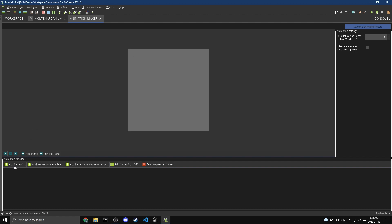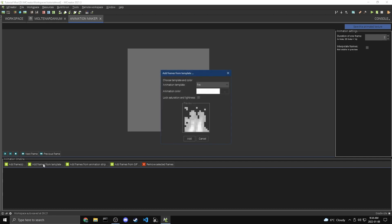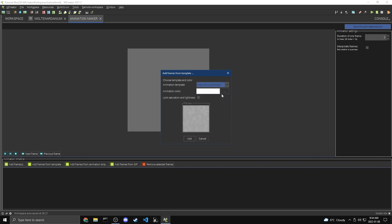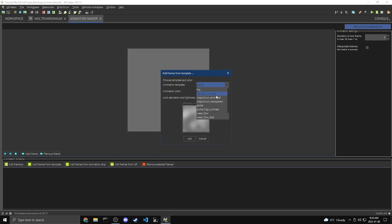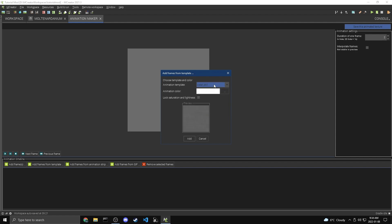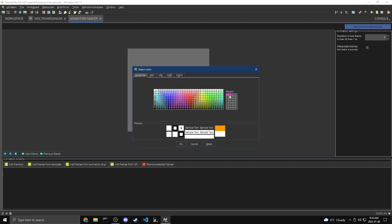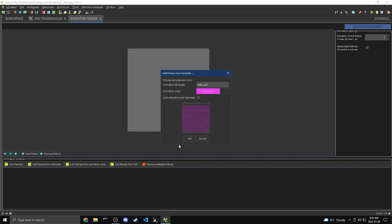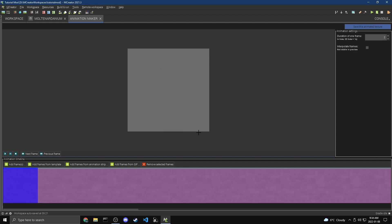If we come down to this bar down here, we're going to want to add frames from template, and we can pick our template. There's fire, there's portals, so if you want to make a portal later when we go into dimensions, that might be something we want to do. I'm just going to come over to water still. There's also water still dark. I'm going to just do the regular water still. And then we can also pick a color. So I'm going to do this Ardanium color, and we're going to hit add.